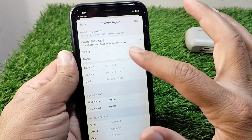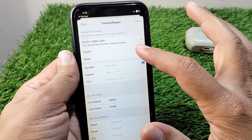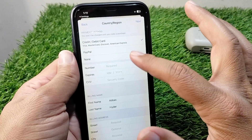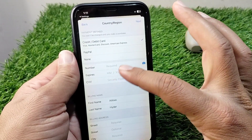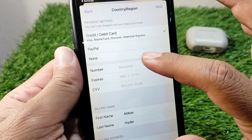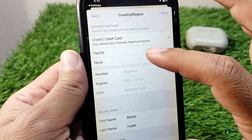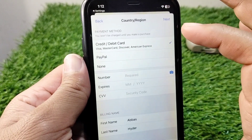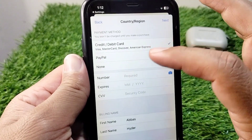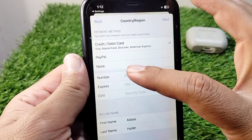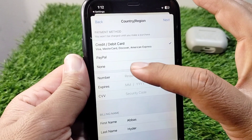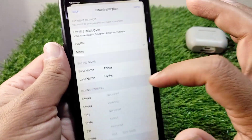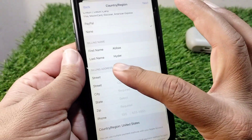Here you can see there are three options: the first is Debit or Credit Card, the second is PayPal, and the third is the None button. If you don't have any payment method, simply select the None button.